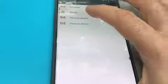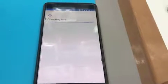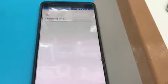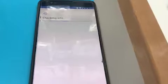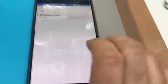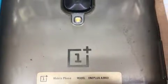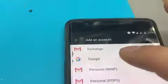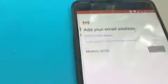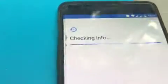Press on Add Account, then Google. It will take you to the next screen where you will be able to add your account. Just to show you, this is the OnePlus 3 A3000 version.